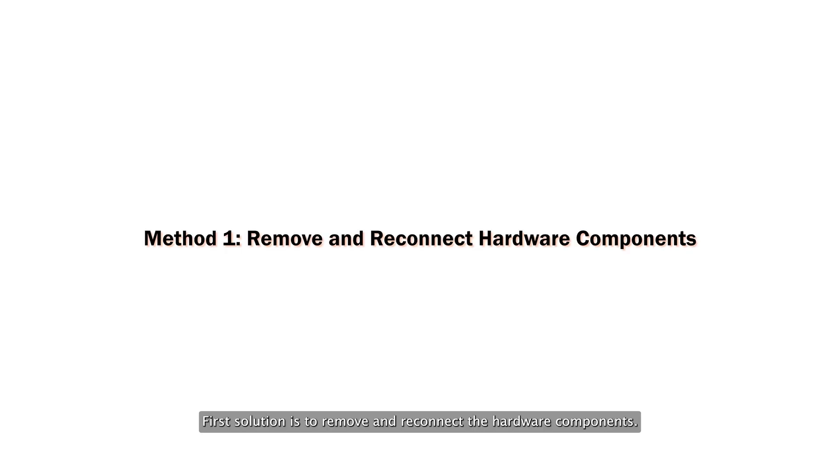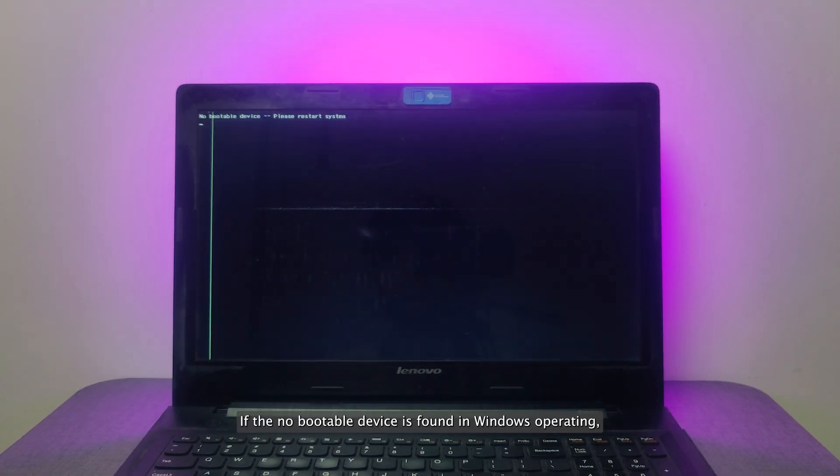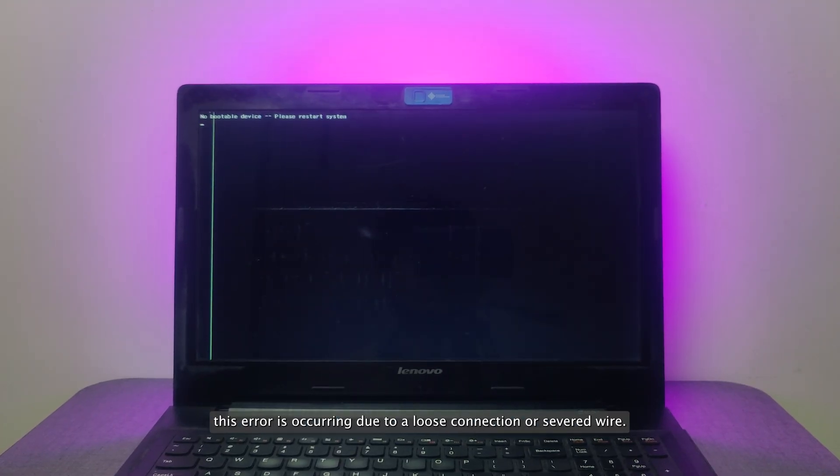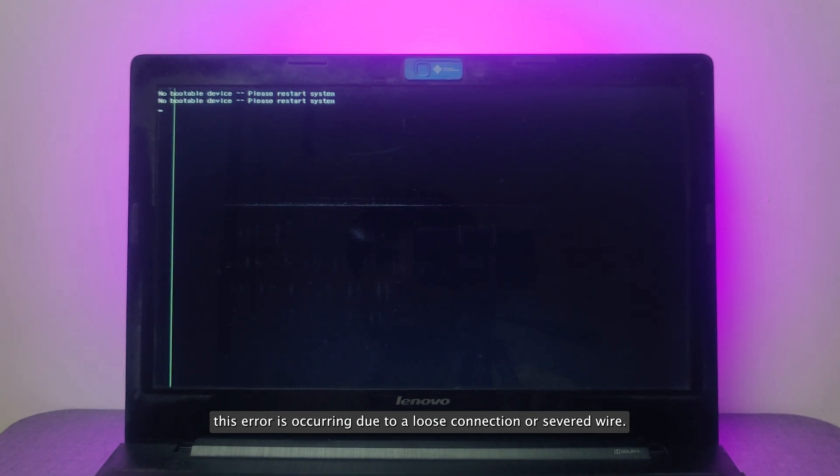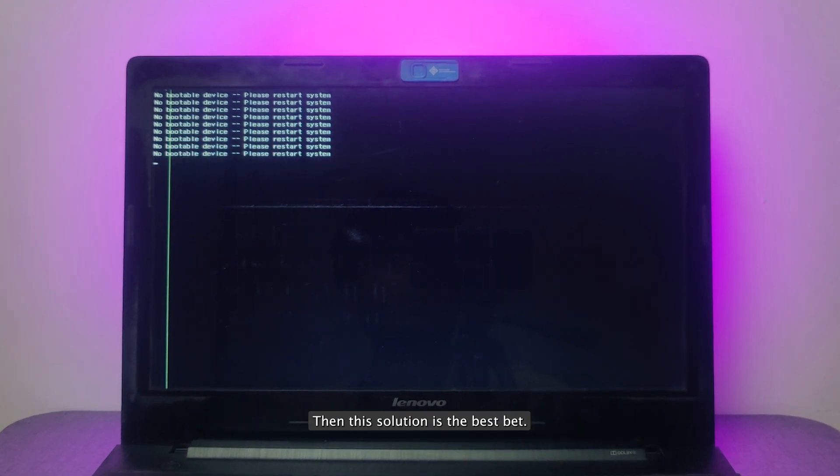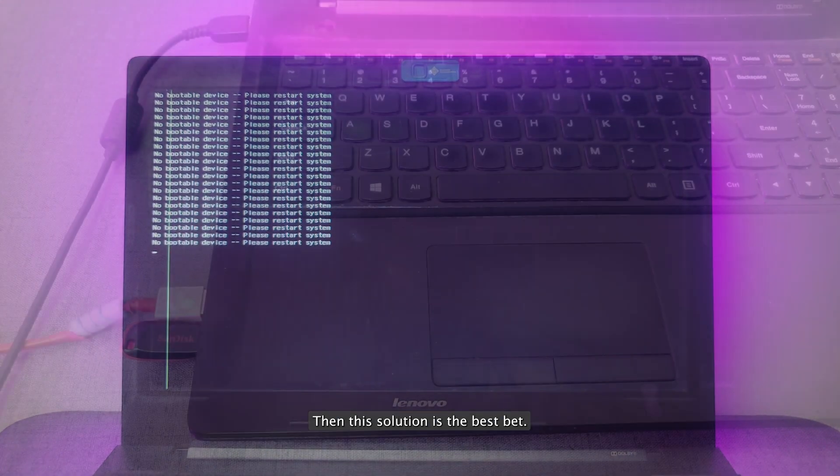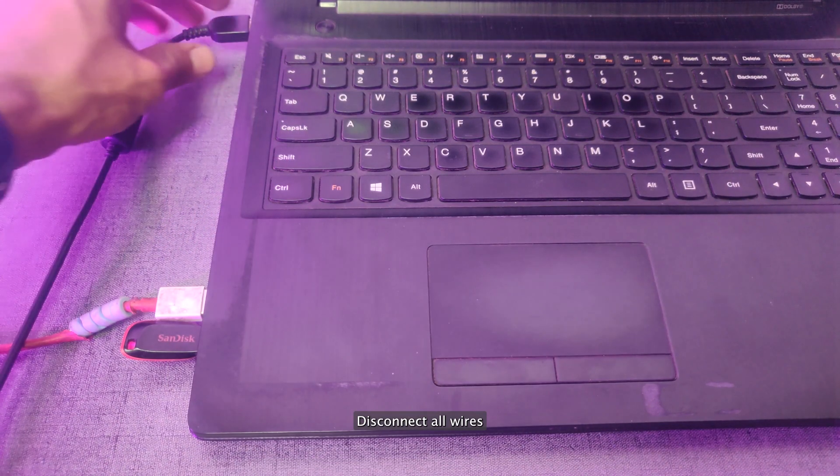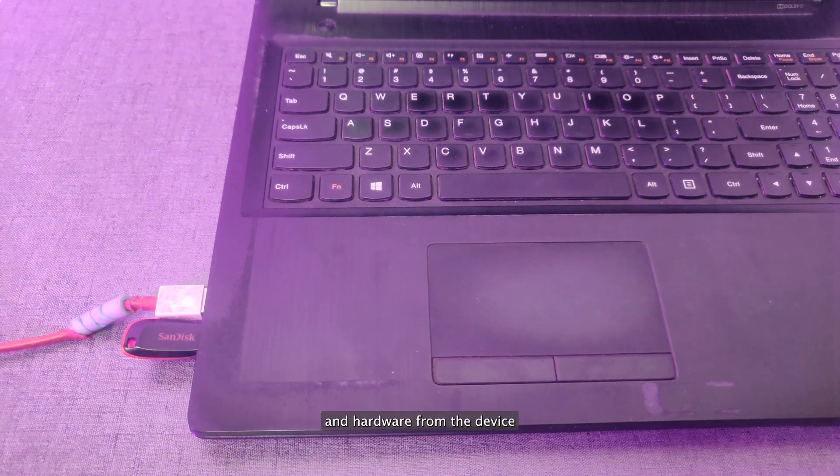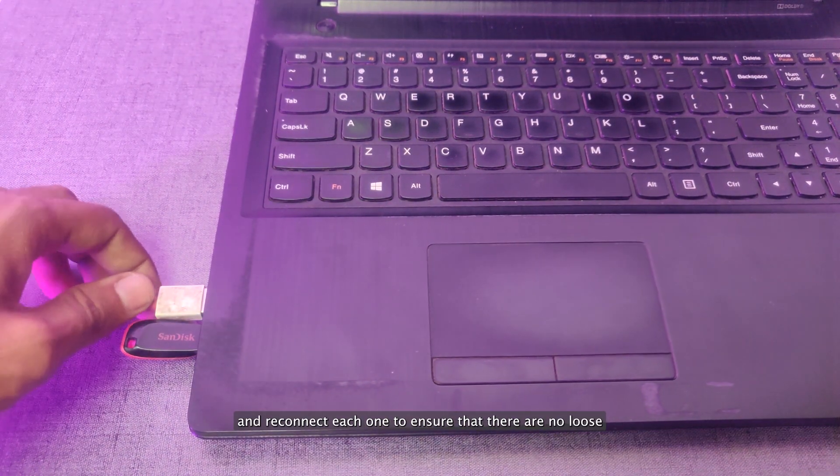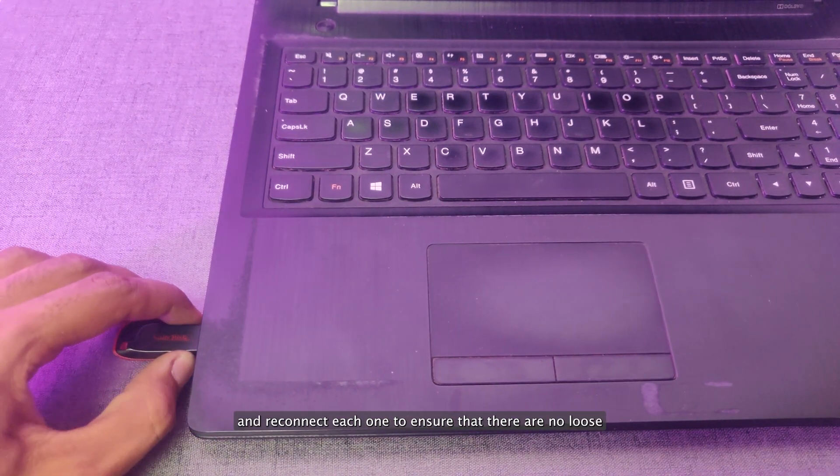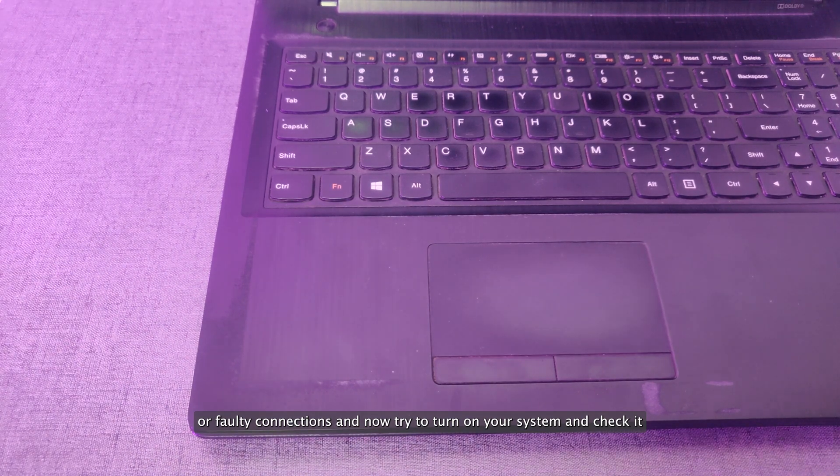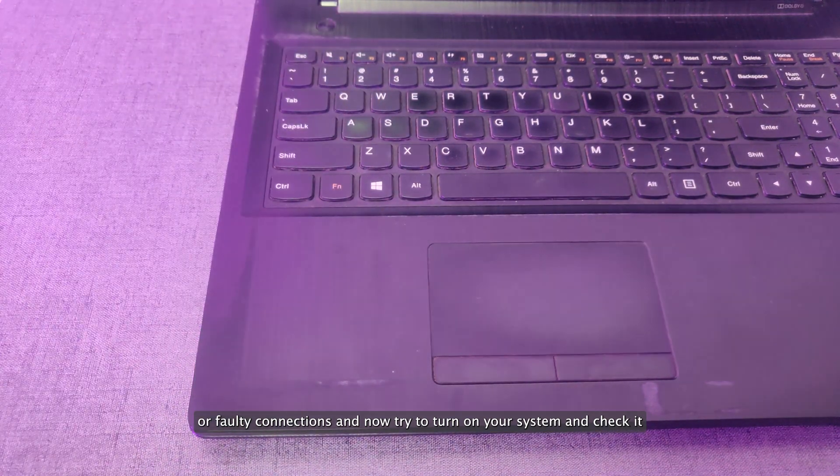First solution is to remove and reconnect the hardware components. If the no bootable device is found in Windows operating, this error is occurring due to a loose connection or a severed wire, then this solution is the best bet. Disconnect all wires and hardware from the device and reconnect each one to ensure that there are no loose or faulty connections, and now try to turn on your system and check it.